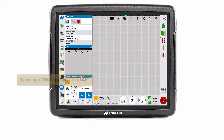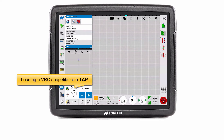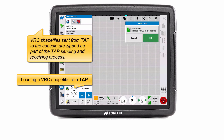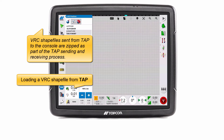Select or create a task. To set up a new task, select Task Menu, Create New Task. Select Task Menu, Configure Task Prescriptions.